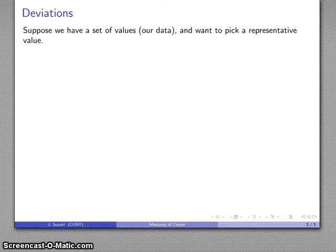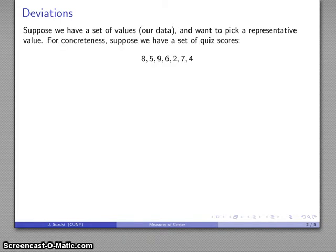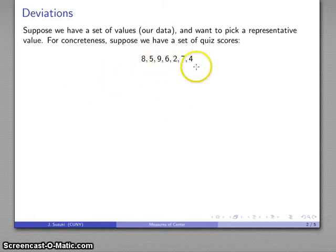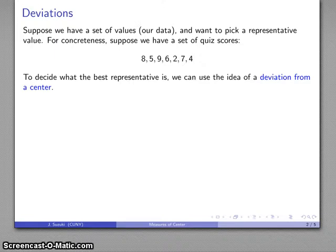Suppose I have a set of data values and I want to pick something to represent those data values. For example, for concreteness, maybe I have a set of quiz scores that look something like this, and I want to pick a number that is somehow representative of this set of quiz scores.